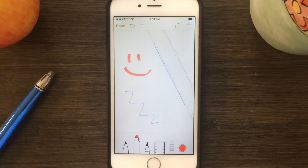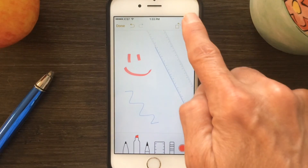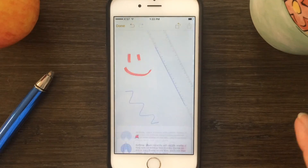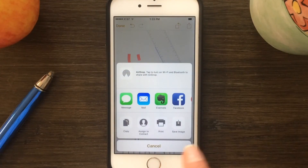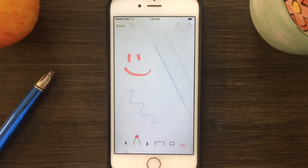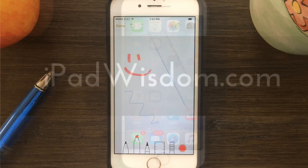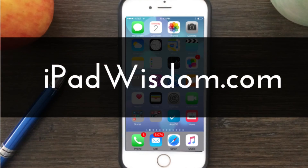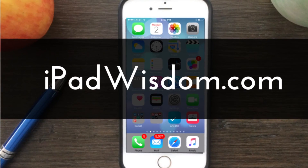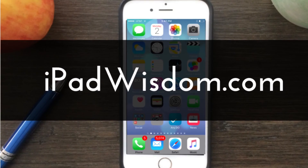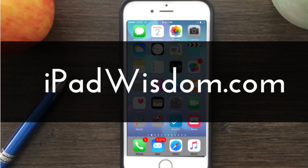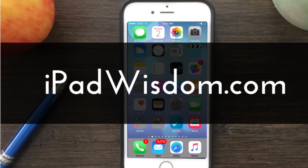The Notes app has been greatly enhanced, and of course you can share notes by tapping the forward icon through mail or any of your sharing options. If you've got a question you'd like answered, submit it to me at ipadwisdom.com, and don't forget to like, share, and subscribe.